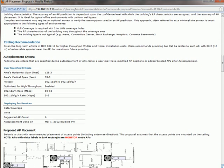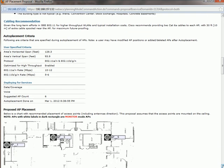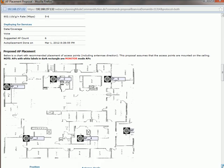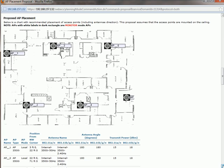So it explains a little bit about how the site survey uses intelligent algorithms. And then here, as you come down, it talks about the criteria of how it placed those access points.